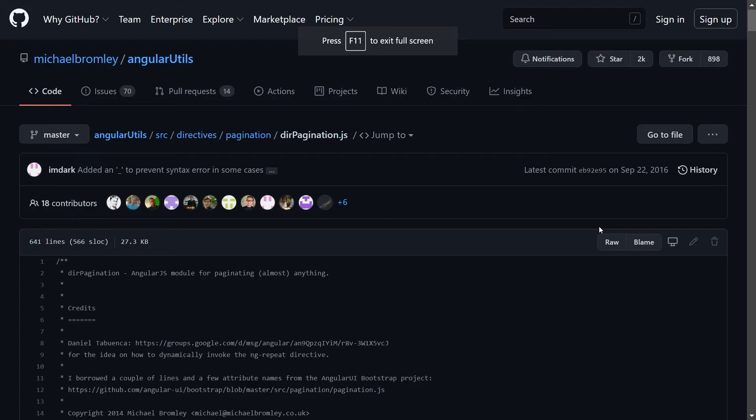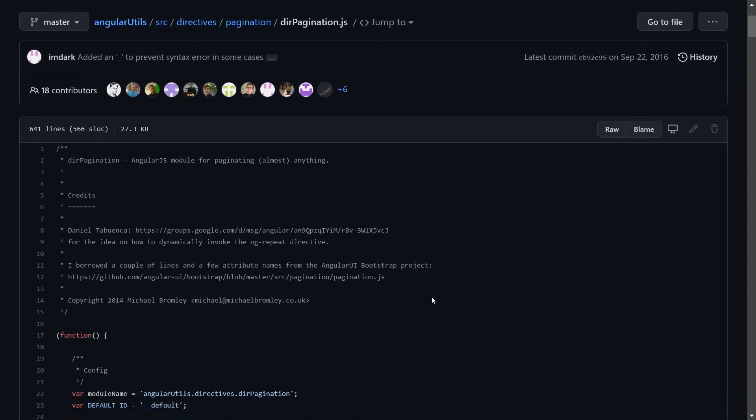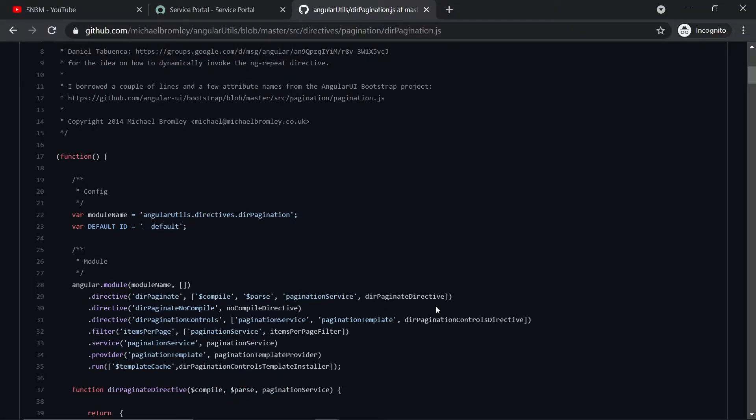For the pagination solution, we would be using the one which is available on GitHub, and it's free to use. This pagination has been put up by Michael Bromley. We would be using the same pagination solution, we would be putting it into the UI script, and we would be creating a directive to use that UI script. I would be putting up the link for this dir pagination in the description of this video, do check it out.